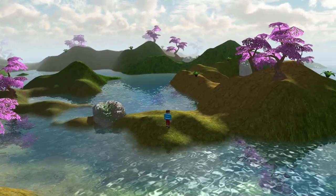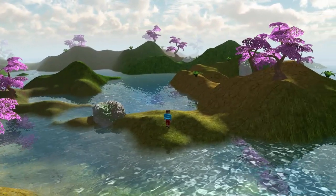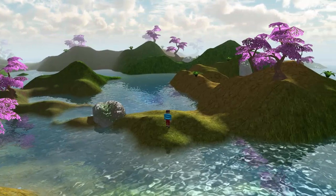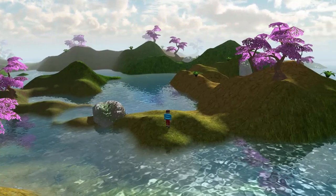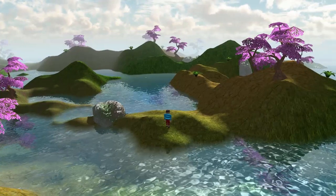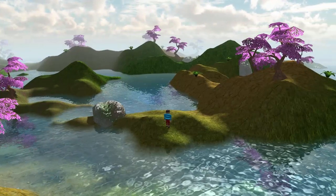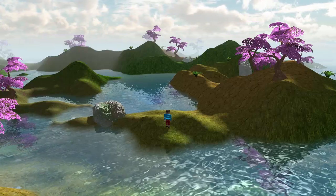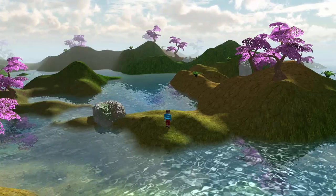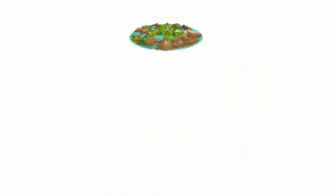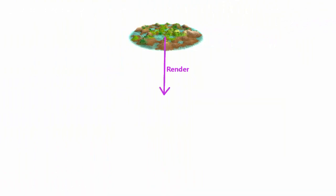So this week we're going to look at how we can use multisampling with FBOs, which will be a multisampling method that works with any implementation of OpenGL and not just Lightweight Java Game Library. To do this, instead of first rendering the scene to a normal FBO, we're first going to be rendering it to a multisampled FBO.